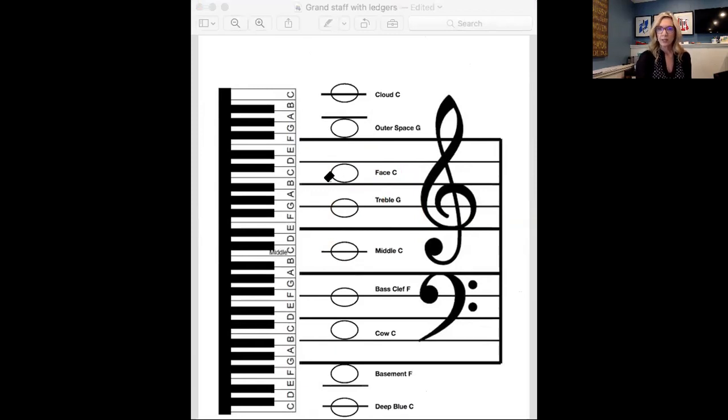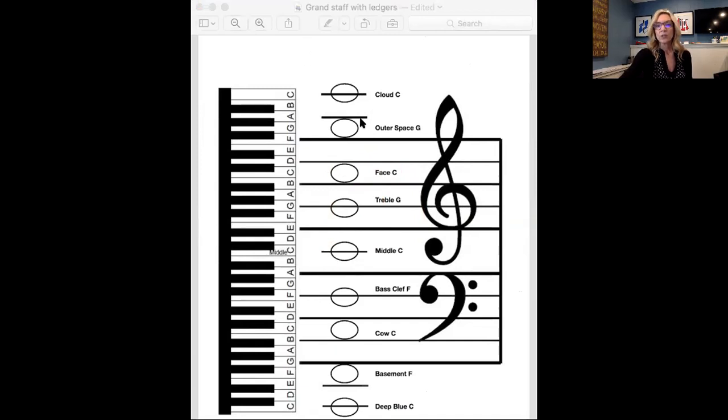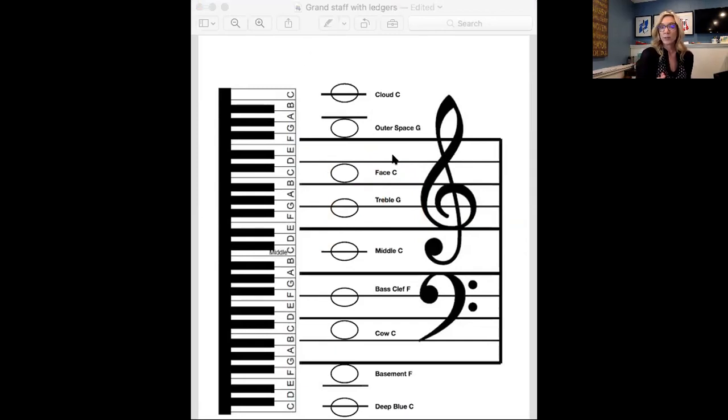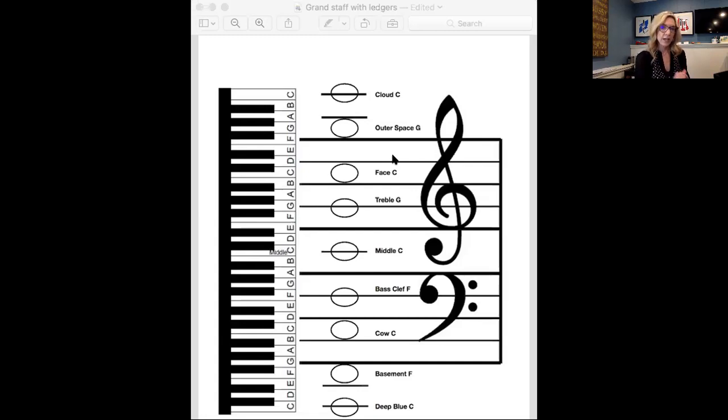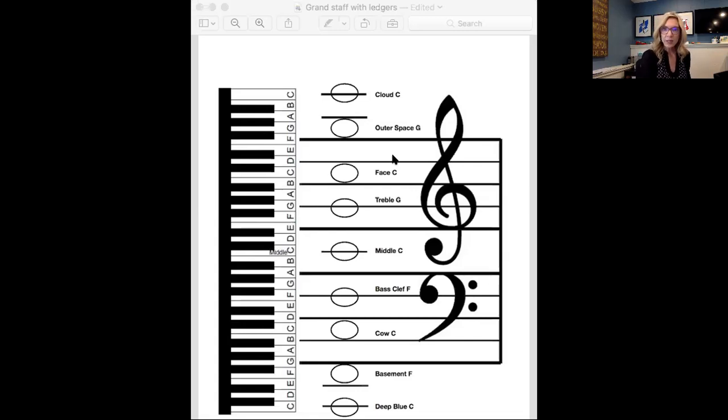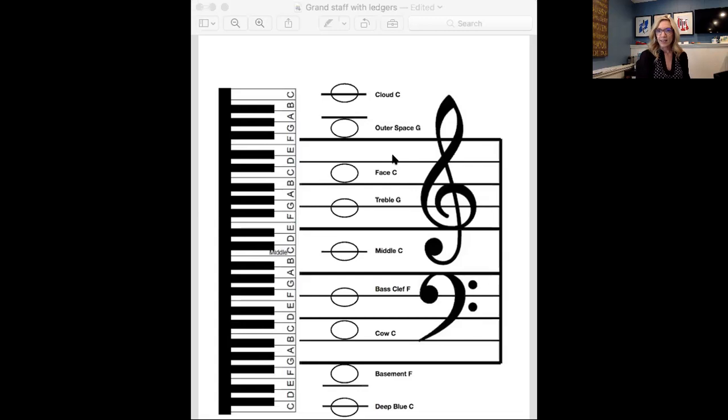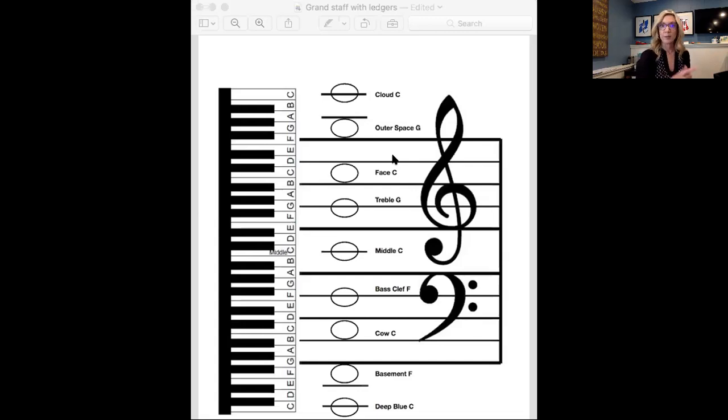Now, here's some ideas for how you could use this grandstaff in your lessons and use some ear training at the same time. So first of all, with early learners, I might just pick treble G and I will say, okay, so that's treble G. You memorize that sound. Don't forget it. And you may even play it on your piano. Let's hear it on your piano. And then I'm going to play treble G or I'm not going to play treble G. Maybe I'll play a different landmark.